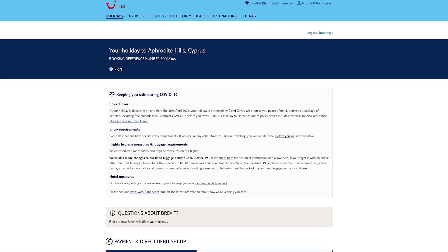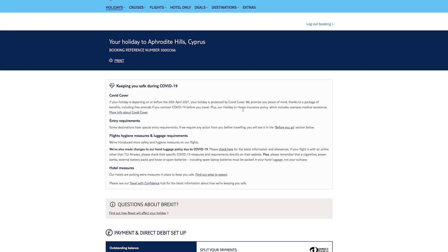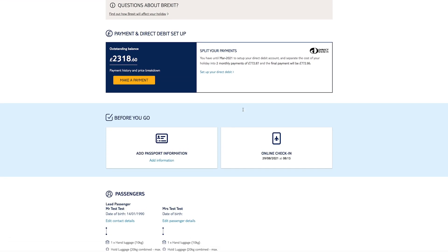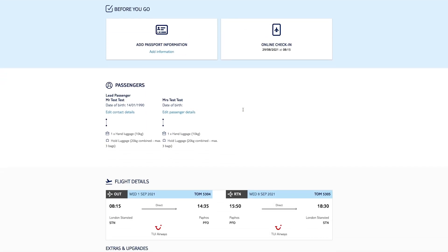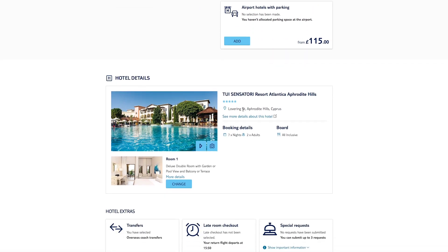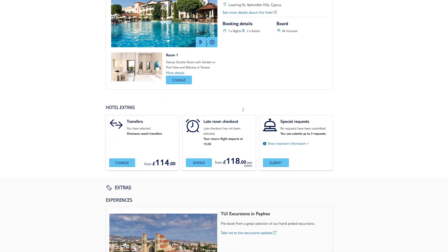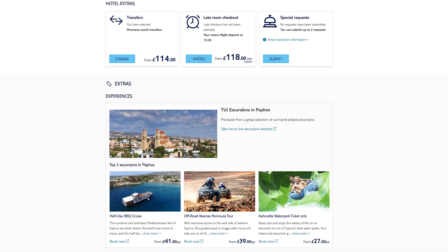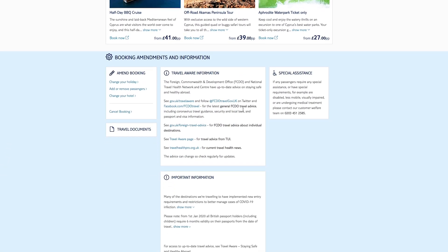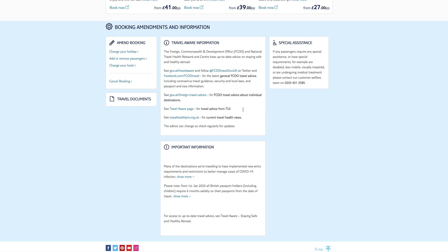Once you've logged in, scroll down to the section on booking amendments and information. Under where it says 'Amend Booking', click 'Change your holiday'.